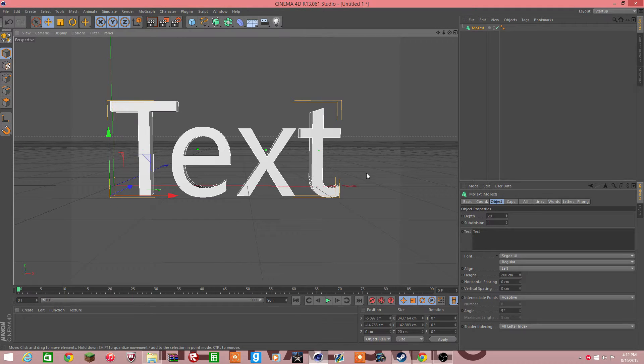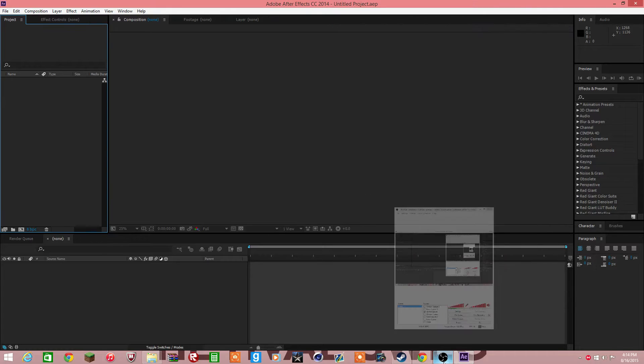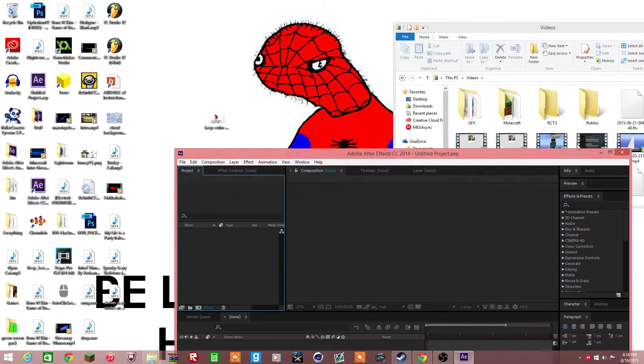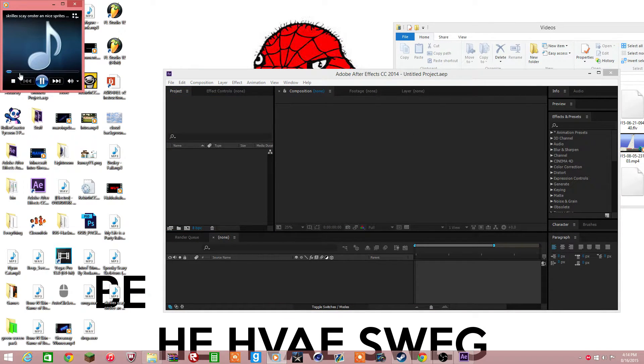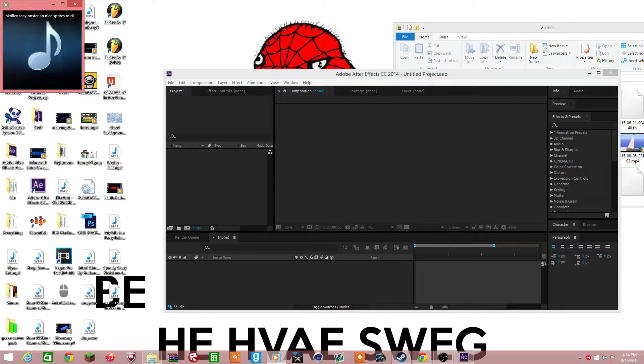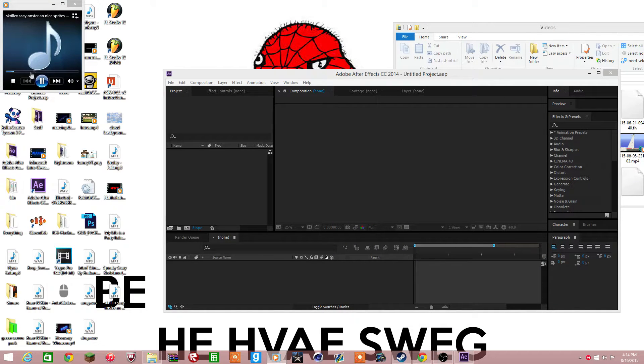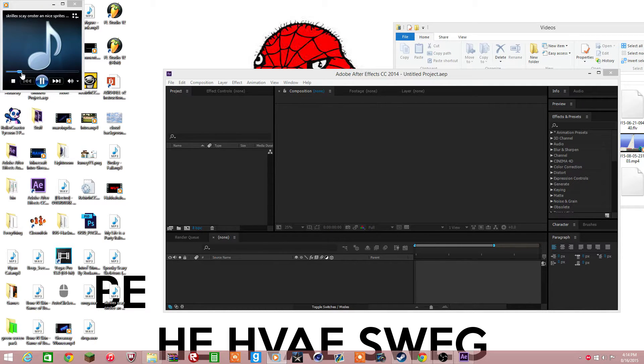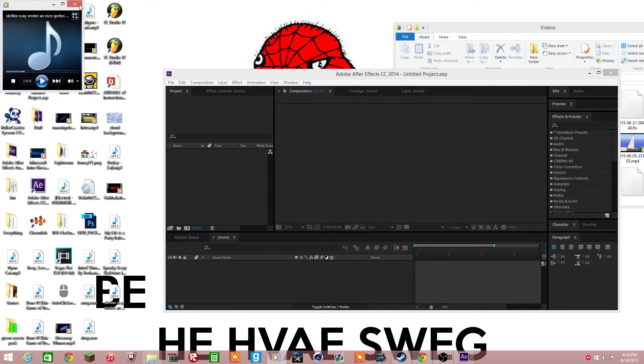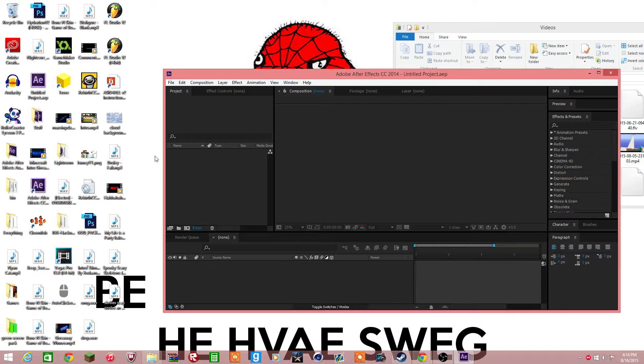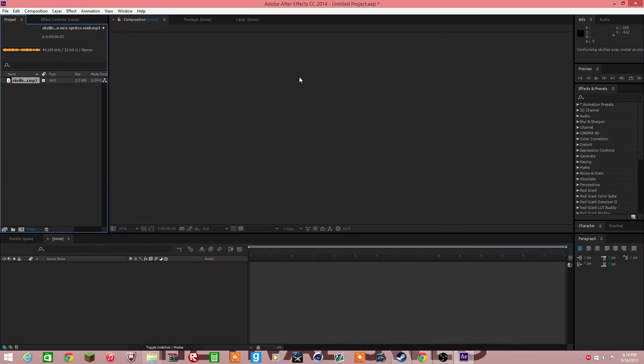Let's go to After Effects. I am back, so I got a good song. The drop is not the best part of this, it's a swag drop. Okay, so drag it in.